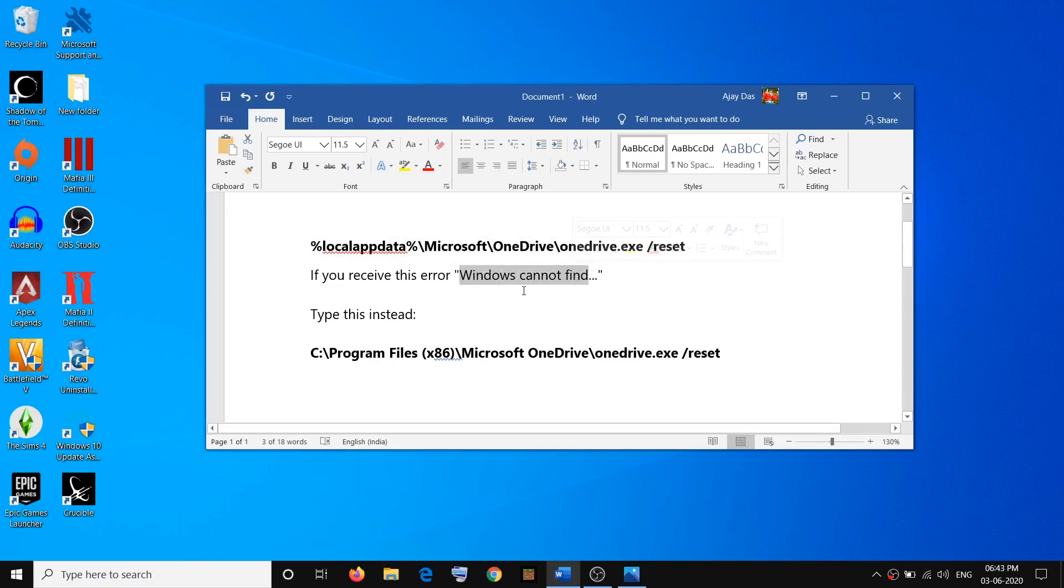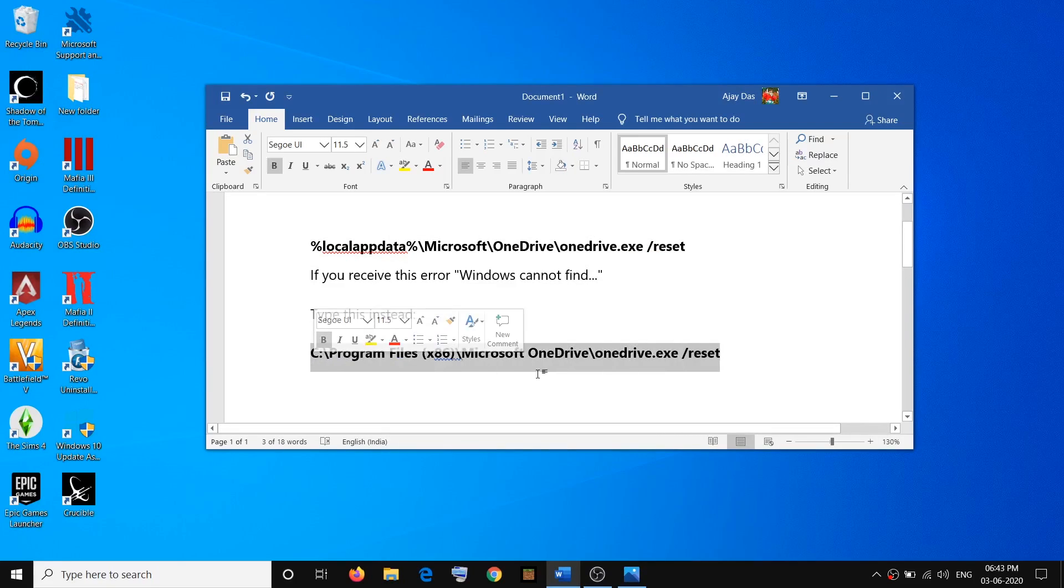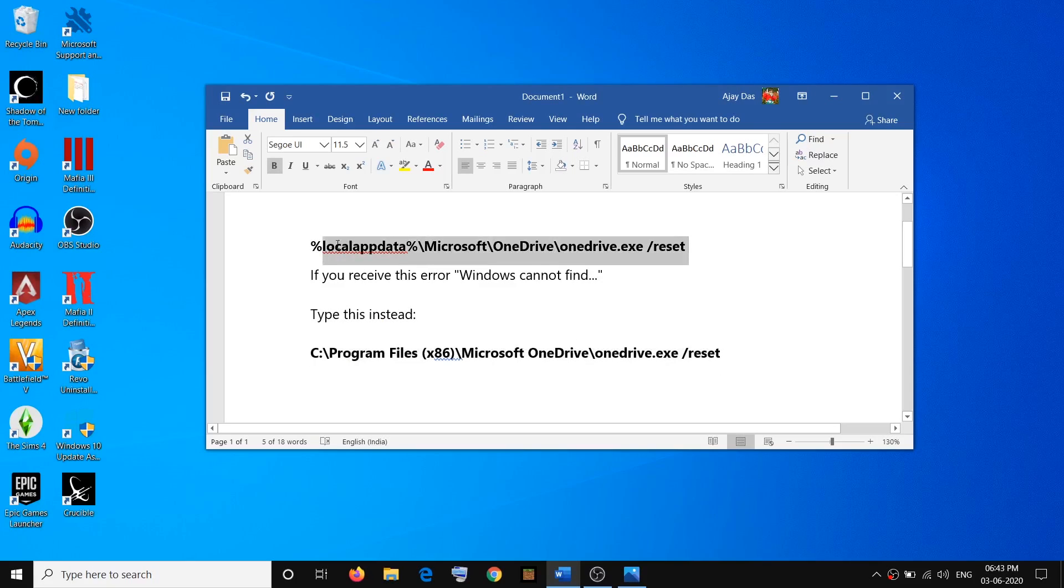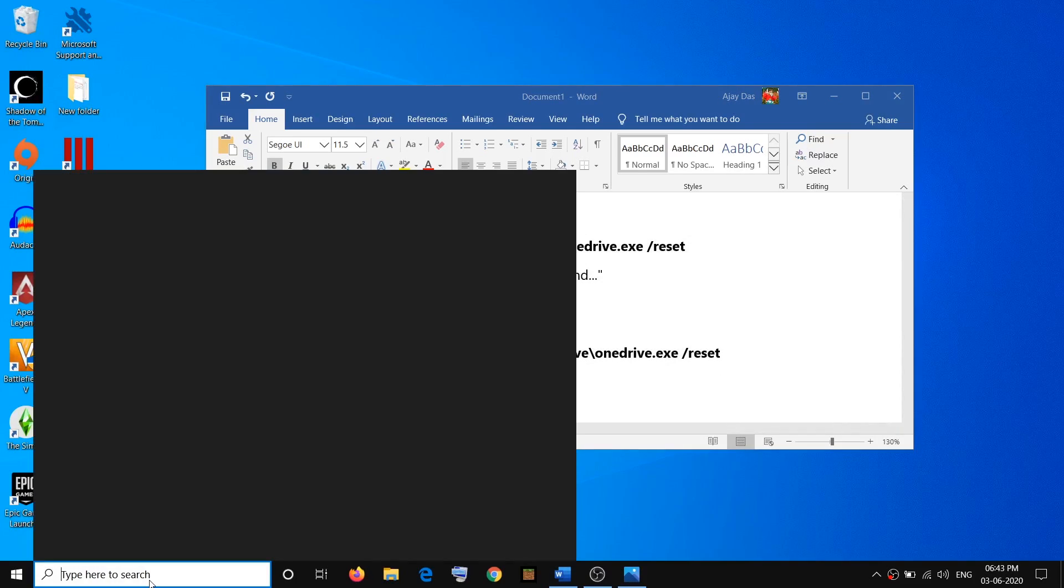The second command is also provided in the video description. Once you run this command, it will go ahead and reset OneDrive.